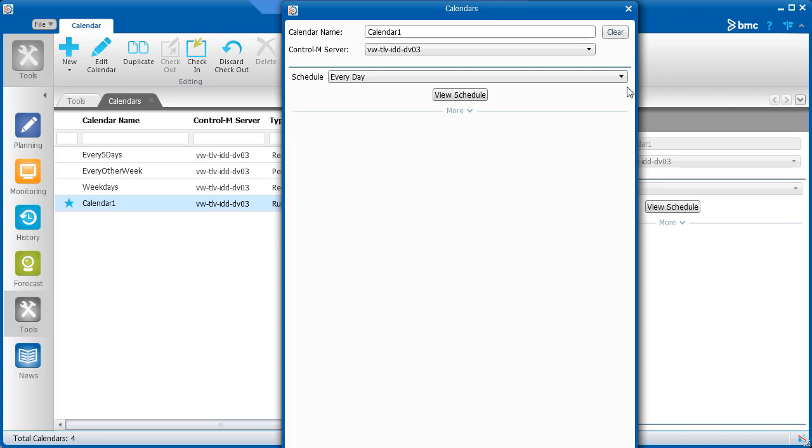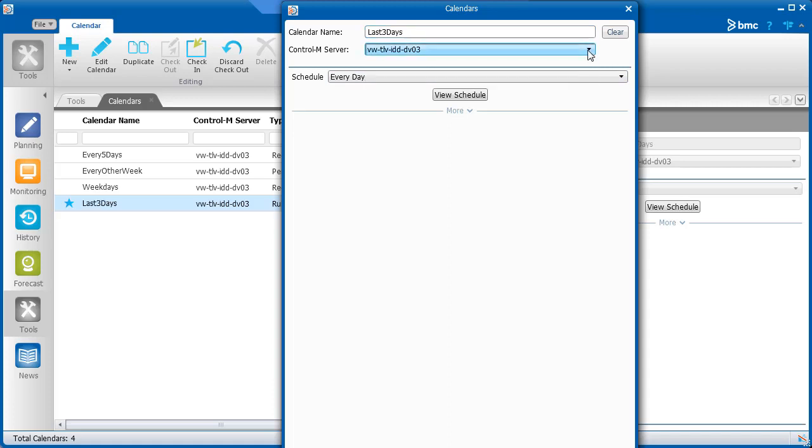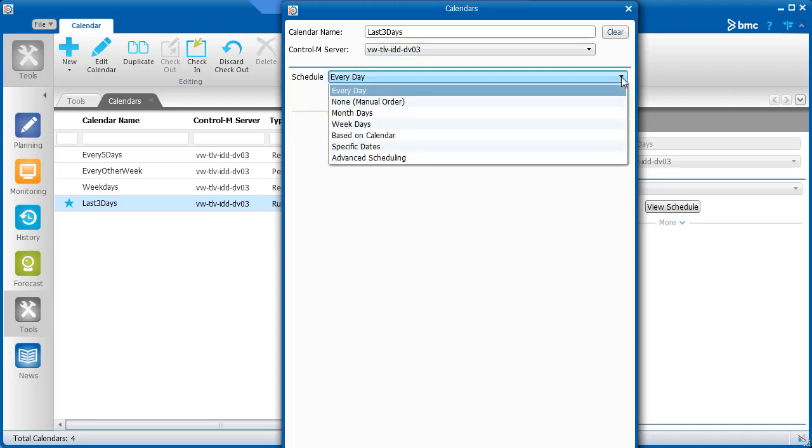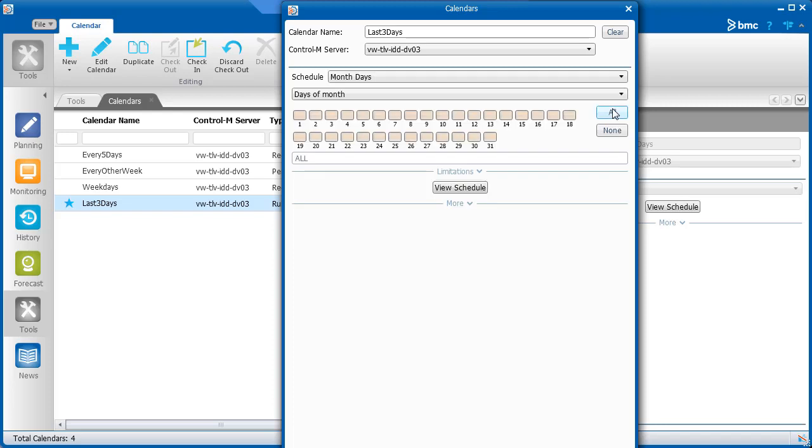We'll create a calendar to run jobs on the last three days of each month. We'll give the calendar a name, and again make sure the correct Control-M server is selected. In the Schedule drop-down list, we'll choose Month Days. By default, Days of Month is selected. We'll click None to clear all the days, and then click the last three days.